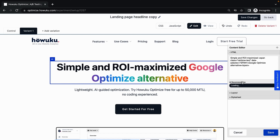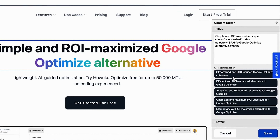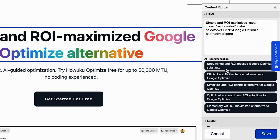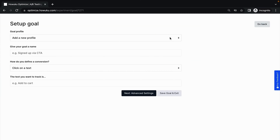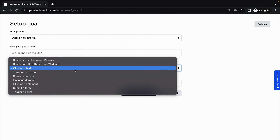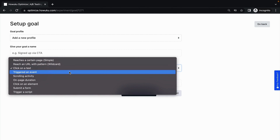When it comes to website copy, Hawuku Optimize's AI will generate suggestions for you to test, so you don't have to spend too much time brainstorming before launching something new. And you can set experiment goals and import unlimited custom events, so you'll be able to test as much as you want and measure impact literally everywhere across your site.